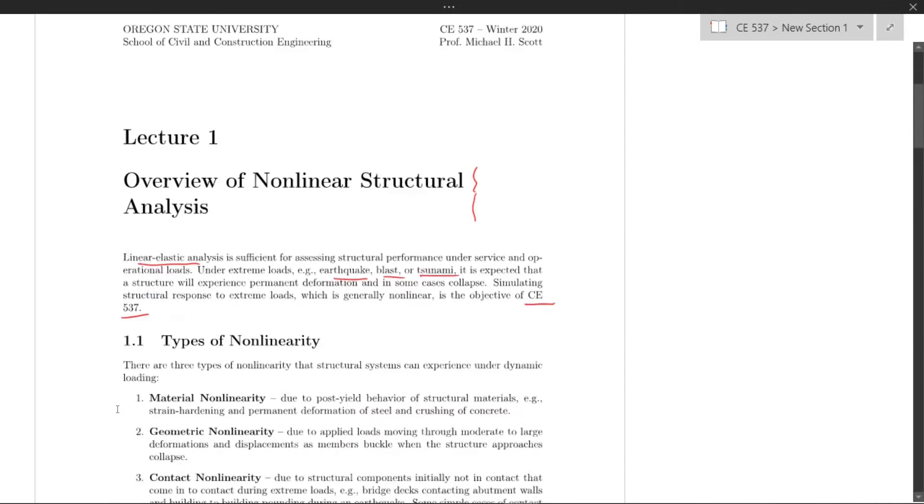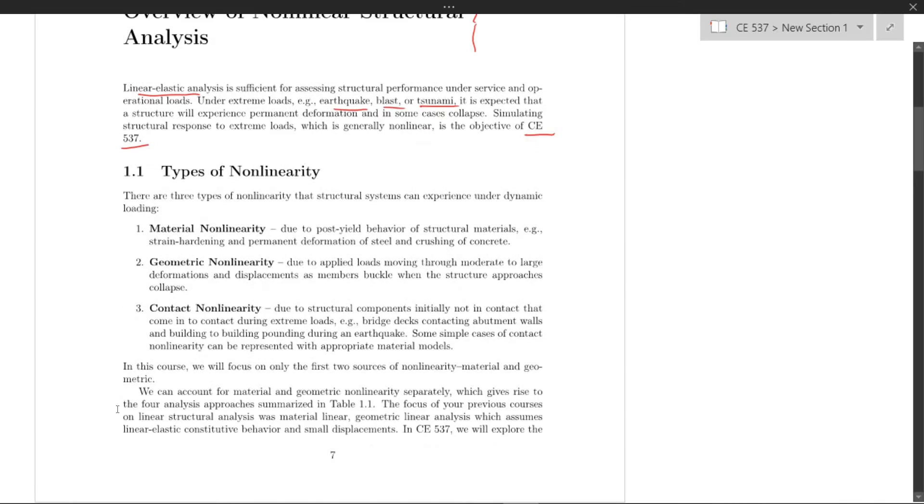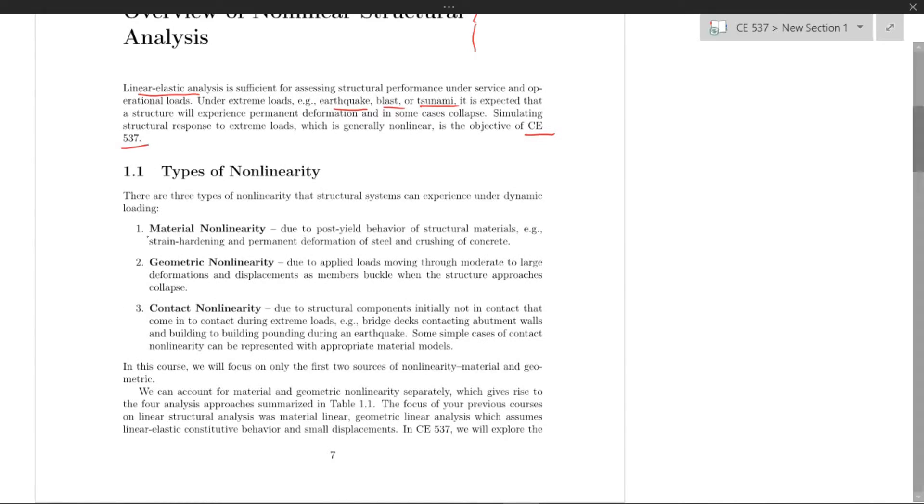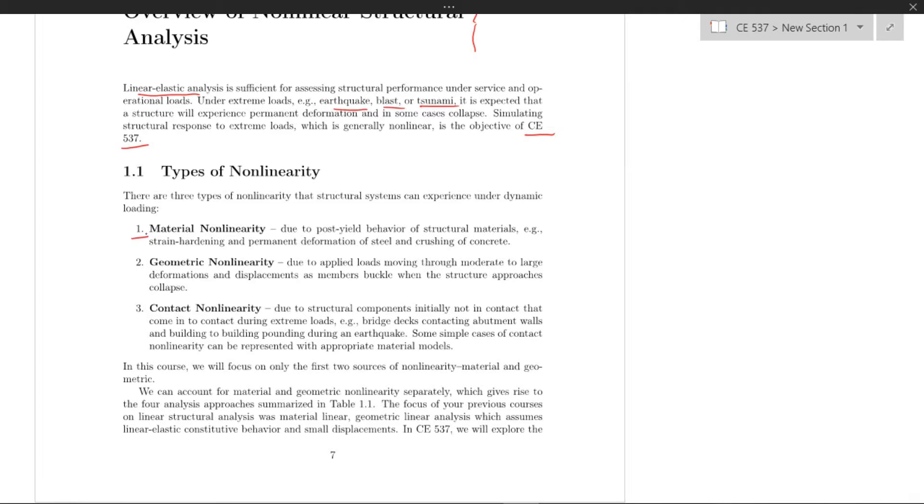There are three types of nonlinearity. One is material nonlinearity, or the post-yield behavior of structural materials like strain hardening and permanent deformation of steel or crushing of concrete.